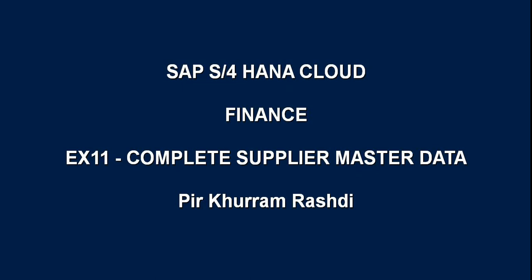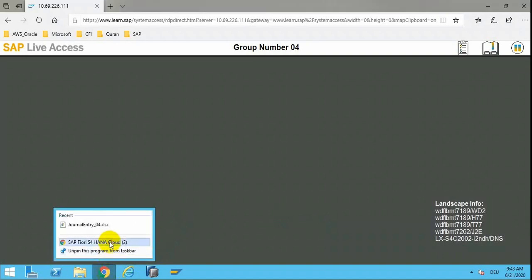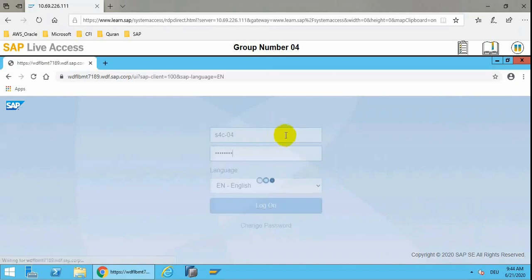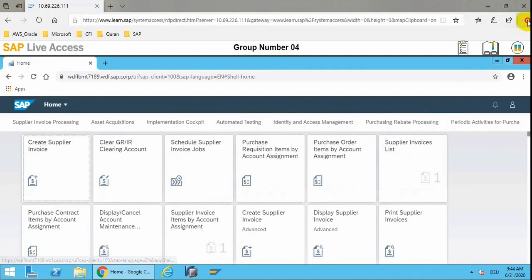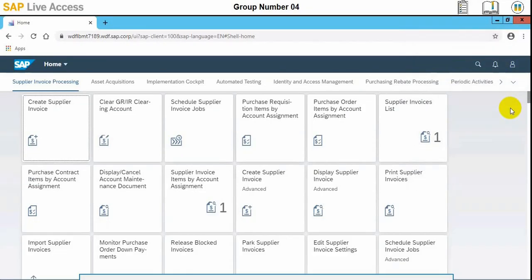Today's session will cover completing supplier master data record in SAP S4 HANA ERP. We'll log into the system. For this, we need to have the accounts payable accountant role assigned to the user, as well as the S4C general role.